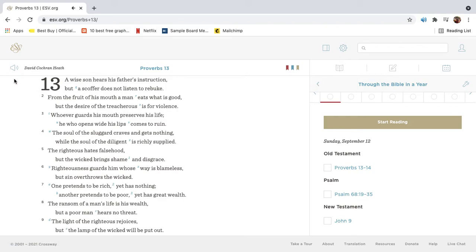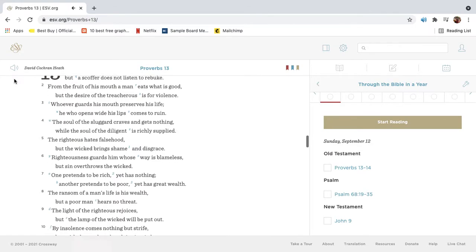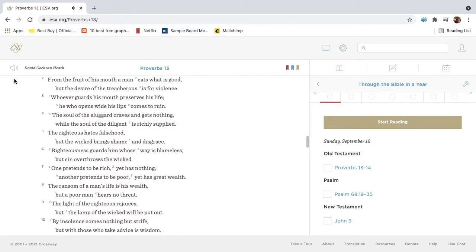A wise son hears his father's instruction, but a scoffer does not listen to rebuke. From the fruit of his mouth a man eats what is good, but the desire of the treacherous is for violence.